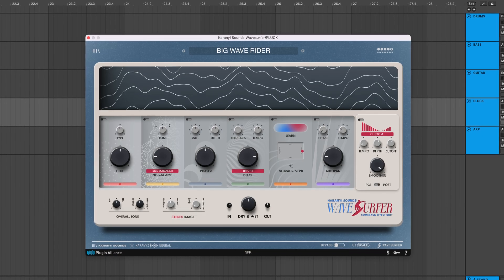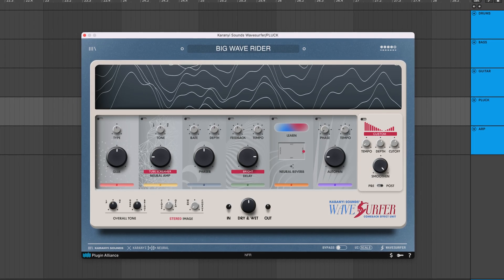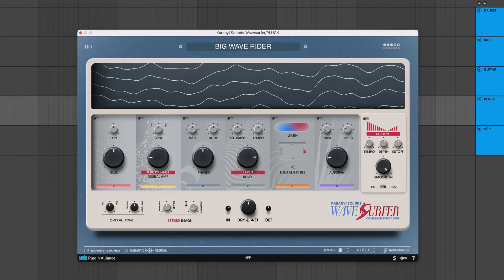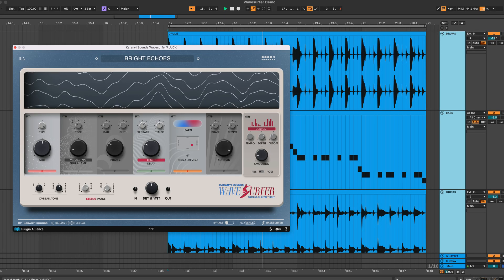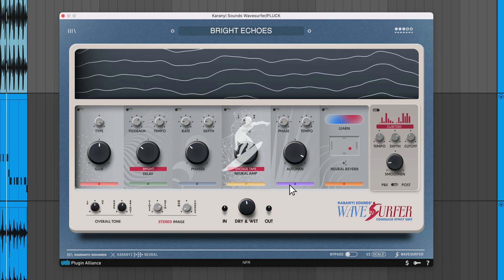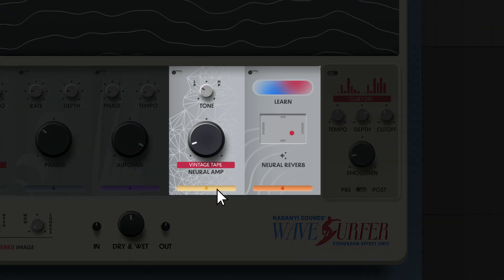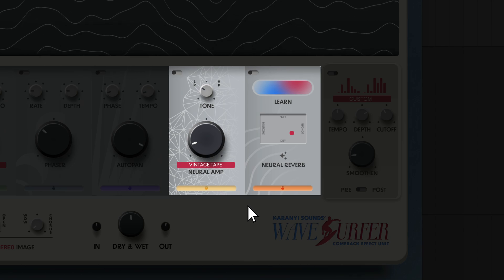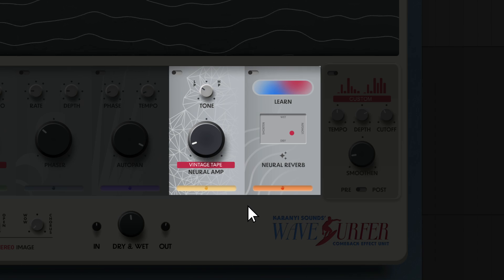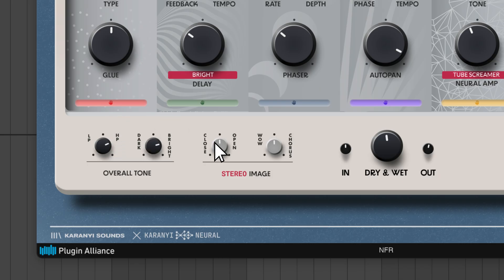Karanyi Sound's Wavesurfer is a multi-effect plugin that combines AI-powered reverb and saturation with vintage model DSP effects, adding character and movement to your sounds. There are seven rearrangeable effect modules, two of which are AI or neural effects. This is actually the first instance of AI used in a Plugin Alliance product. There are also four master effects.